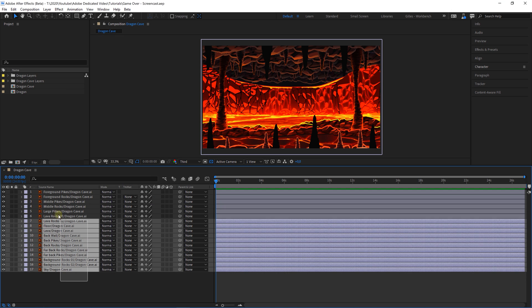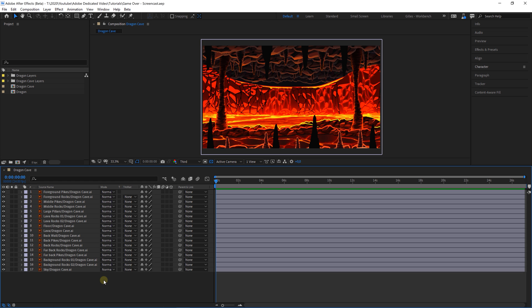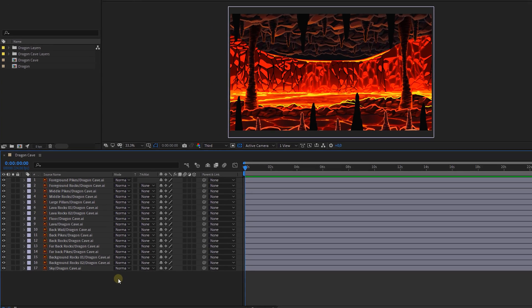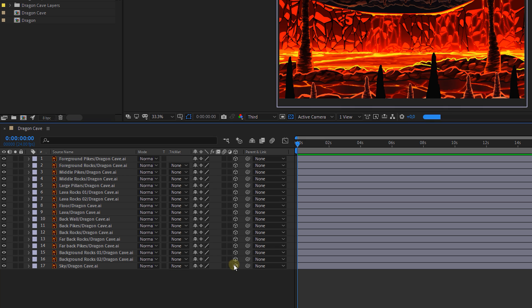What I've got right here is a composition with a bunch of Illustrator layers, and the idea is to bring these layers backwards or forwards to give actual depth to the environment. To get started with that we first have to make the layers 3D by checking this box right here next to every layer.